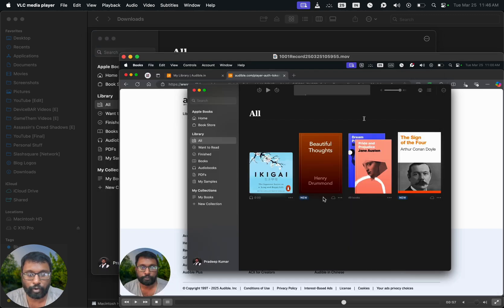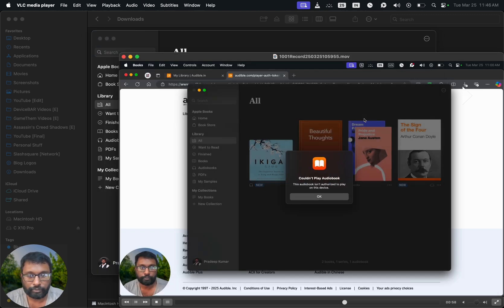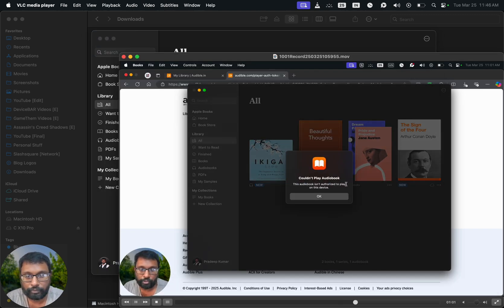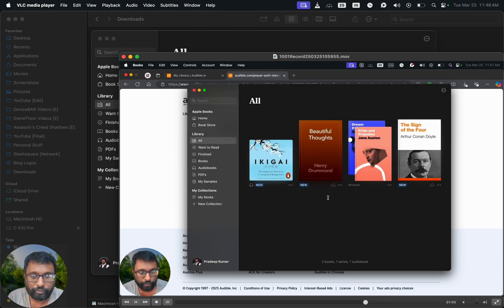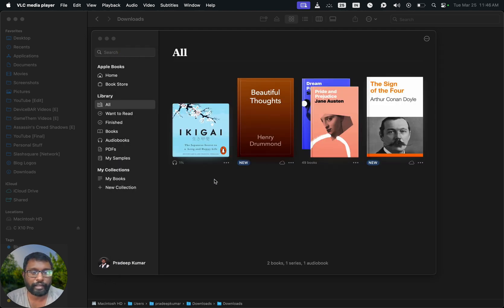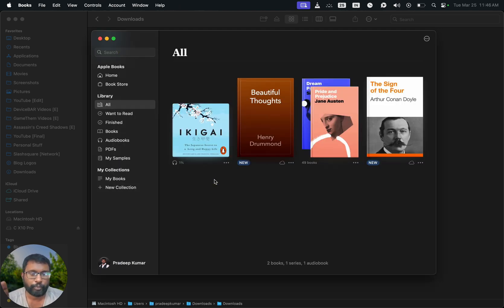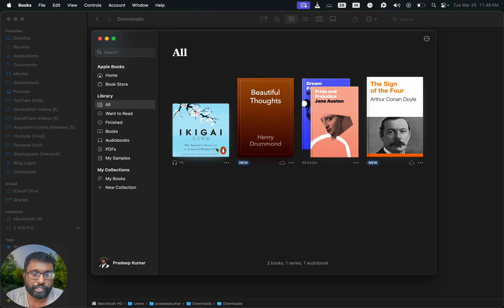So I was recording this video and this is the error I got: 'This audiobook isn't authorized to play on this device.' I got this error and I had no idea why this is happening, but there is a way to overcome this. We just have to select the audiobook now.